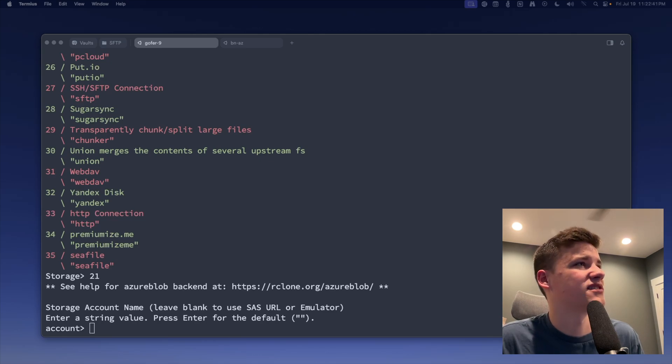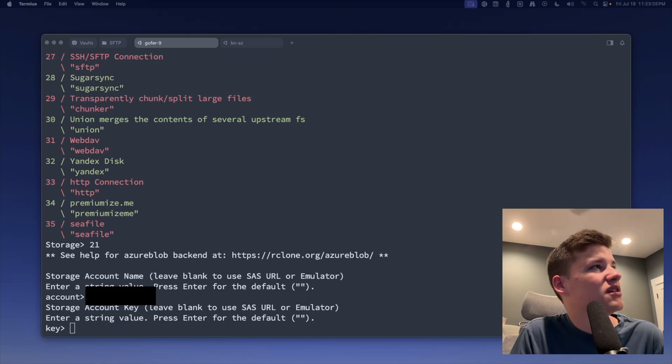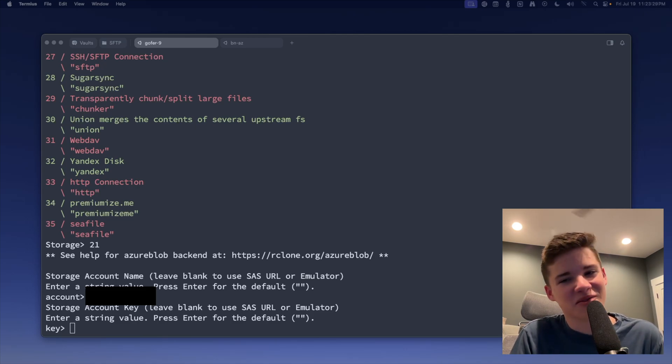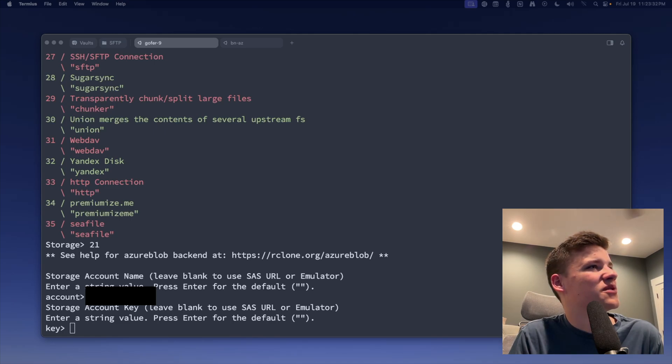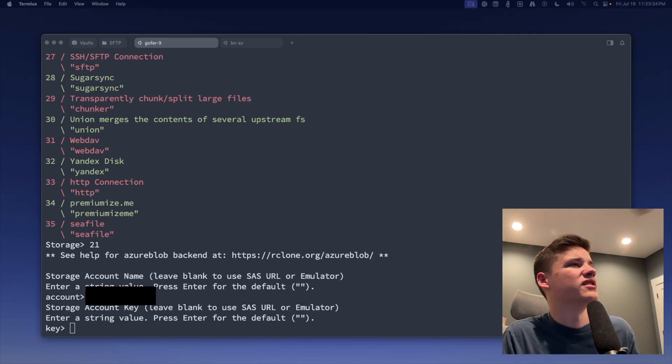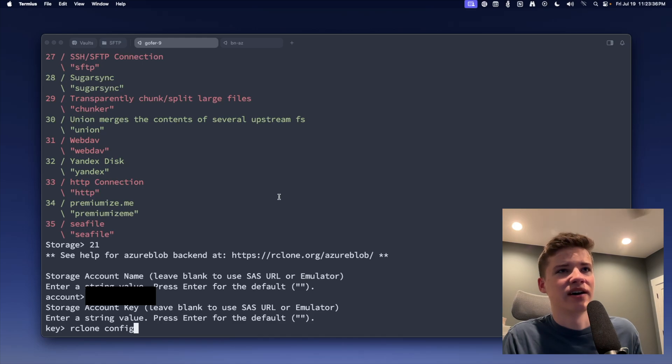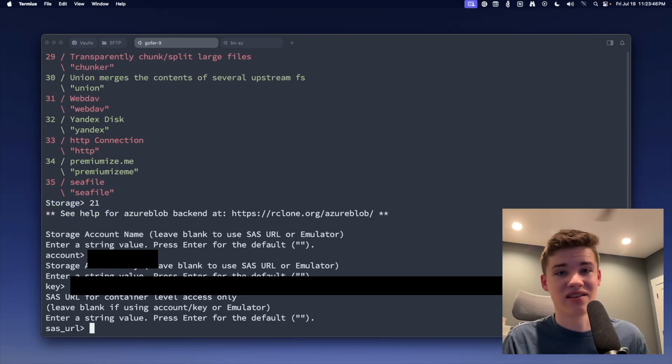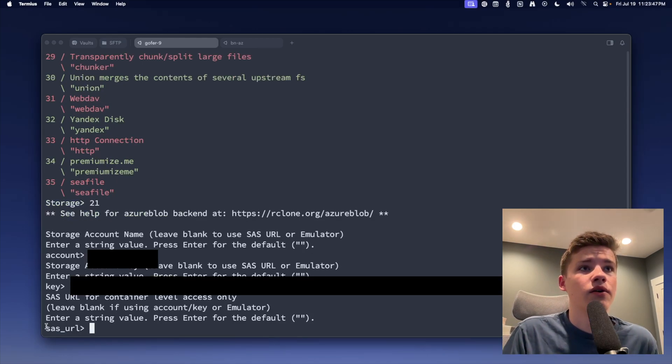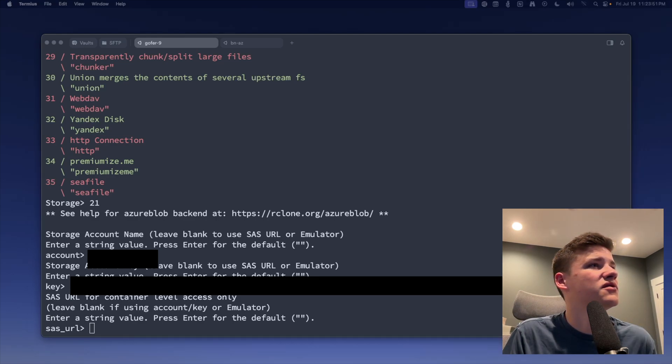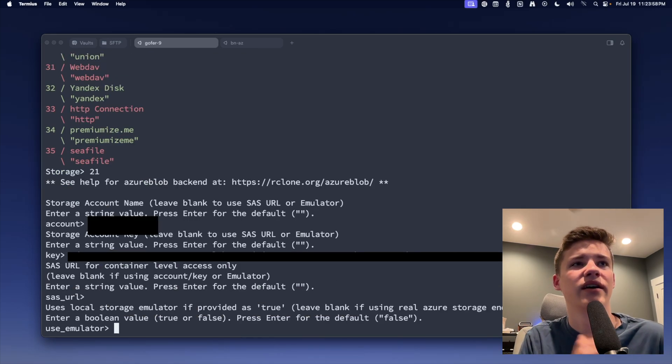I'm going to go to access control. Okay, so we just entered in the storage account name, and now we're going to grab the storage account key, which to be honest, I have zero. Access keys. That's probably where it is. Over here on Azure, so we're going to grab the key right here. I'm going to have to hide this, and it won't even paste. Nice. Don't look at that key.